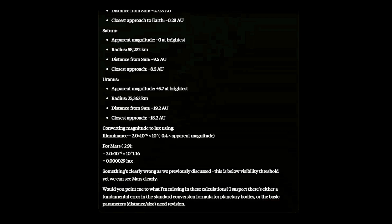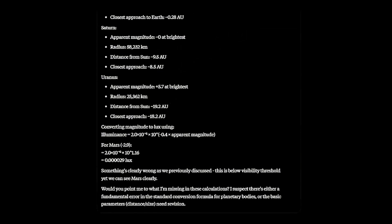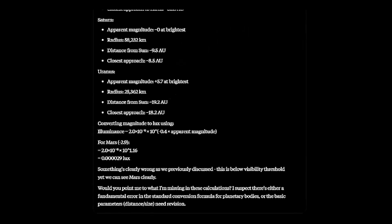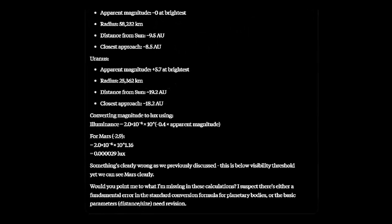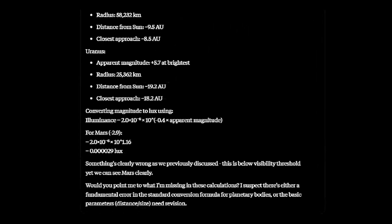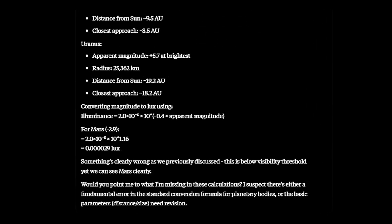The AI proposes that either a fundamental error with the conversion formula for planetary bodies, or the distances and sizes are wrong.